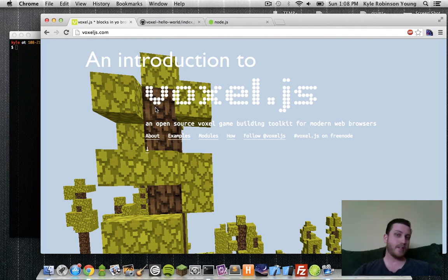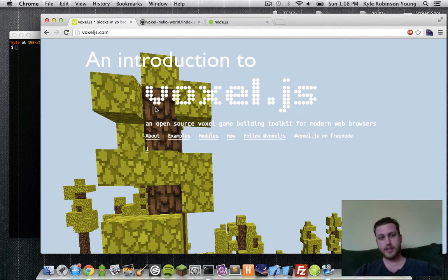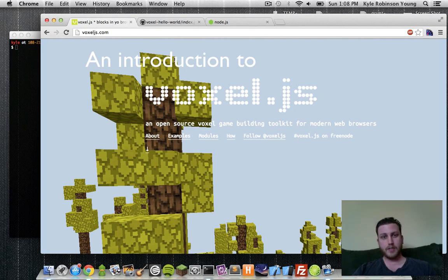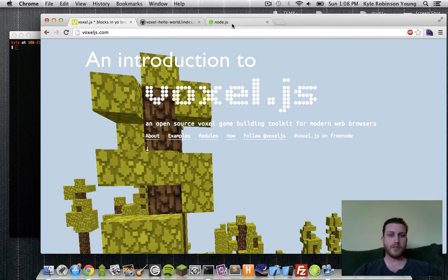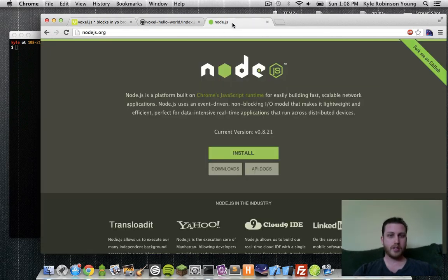Hello, my name is Kyle Robinson-Young, or also known as Shama on the Internets. Today I'm going to give you an introduction to Voxel.js. It's a really cool project.